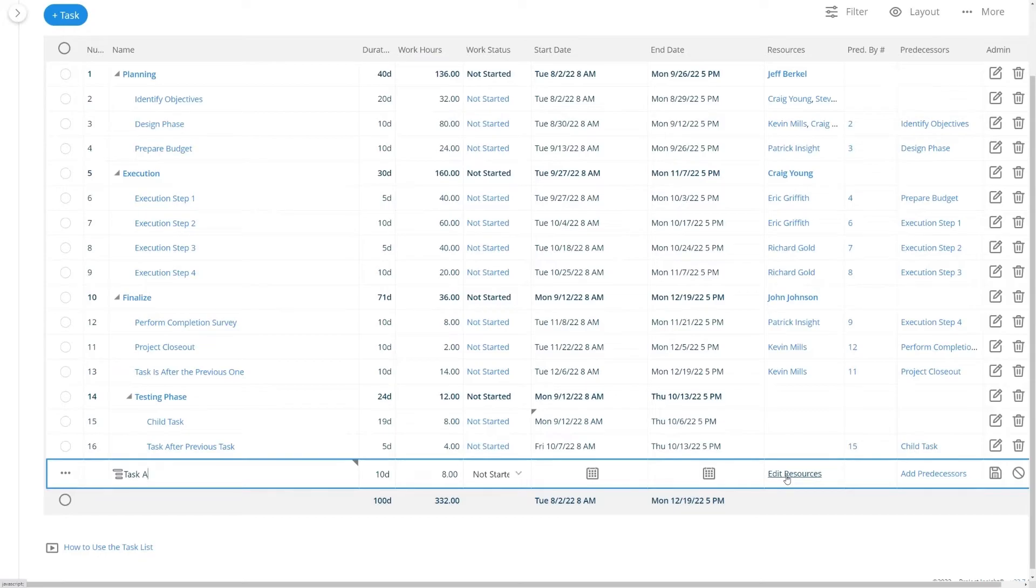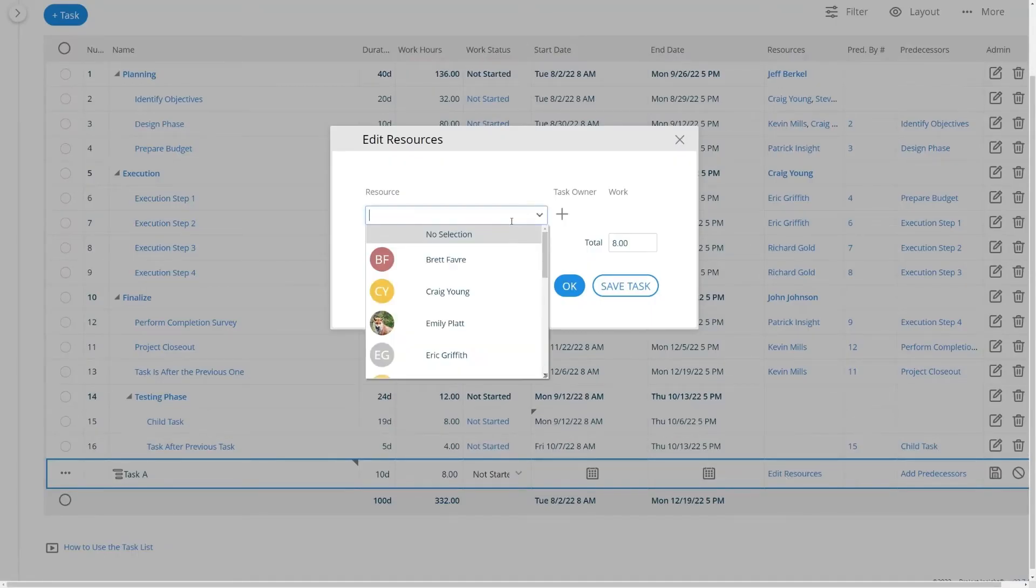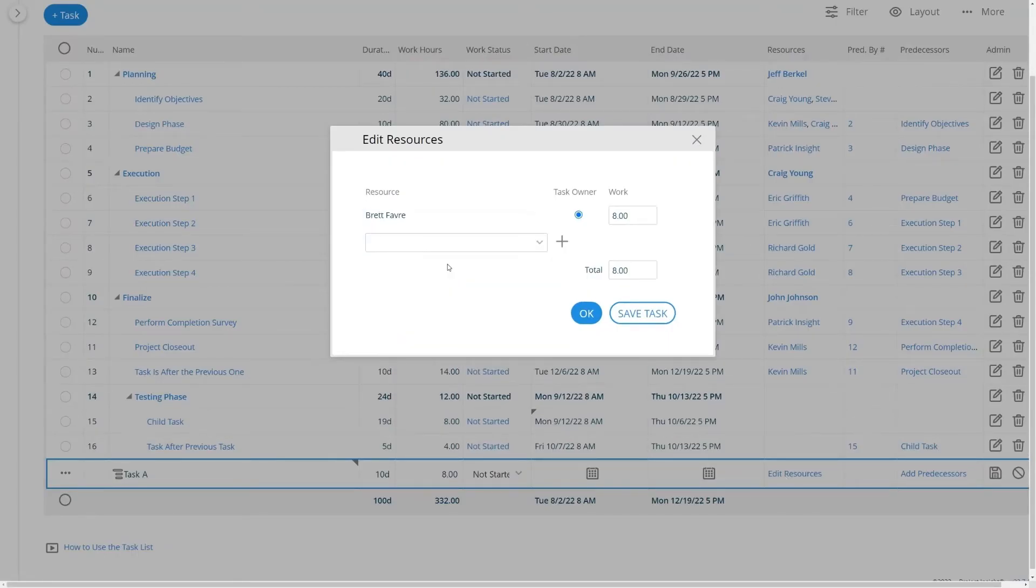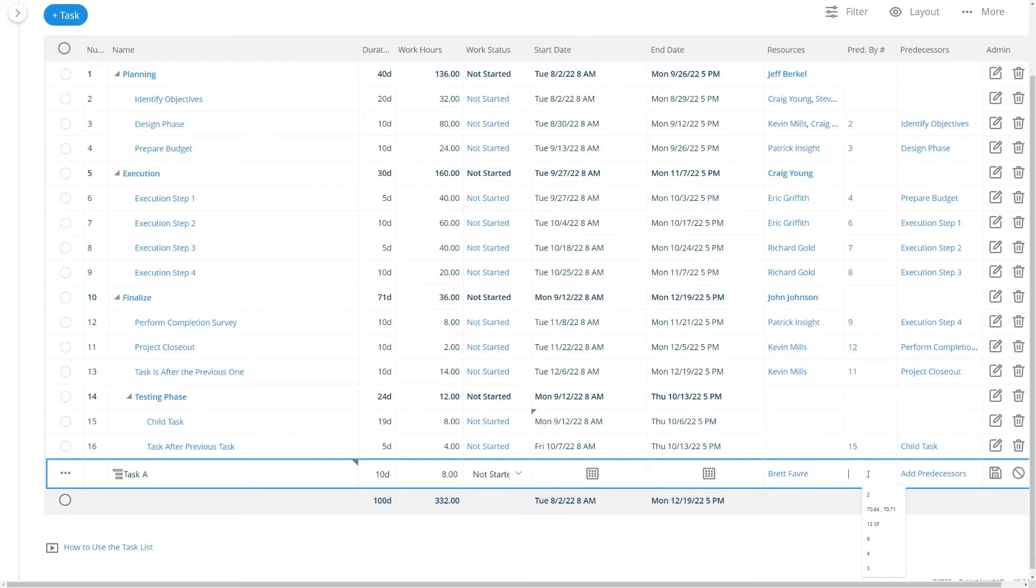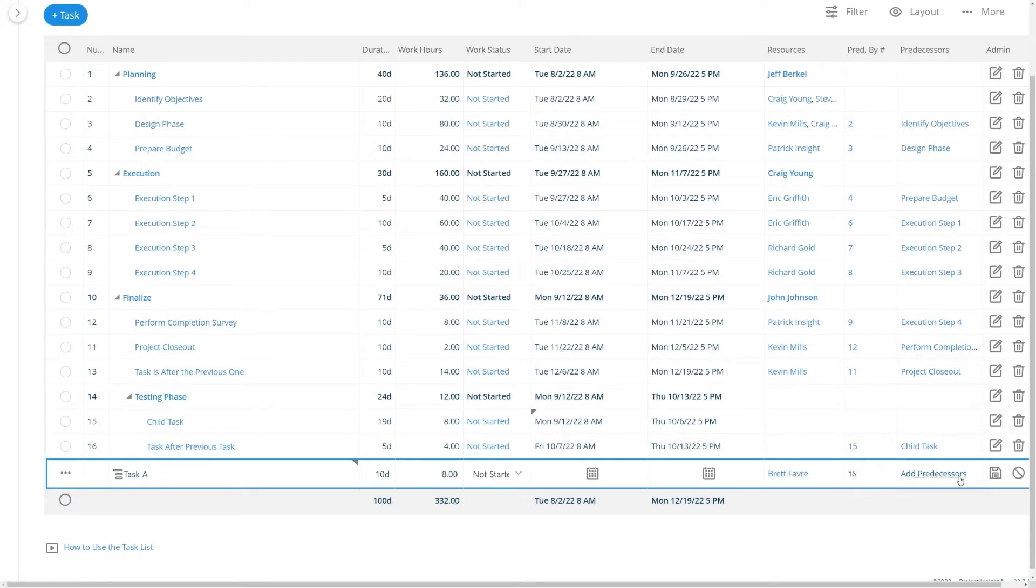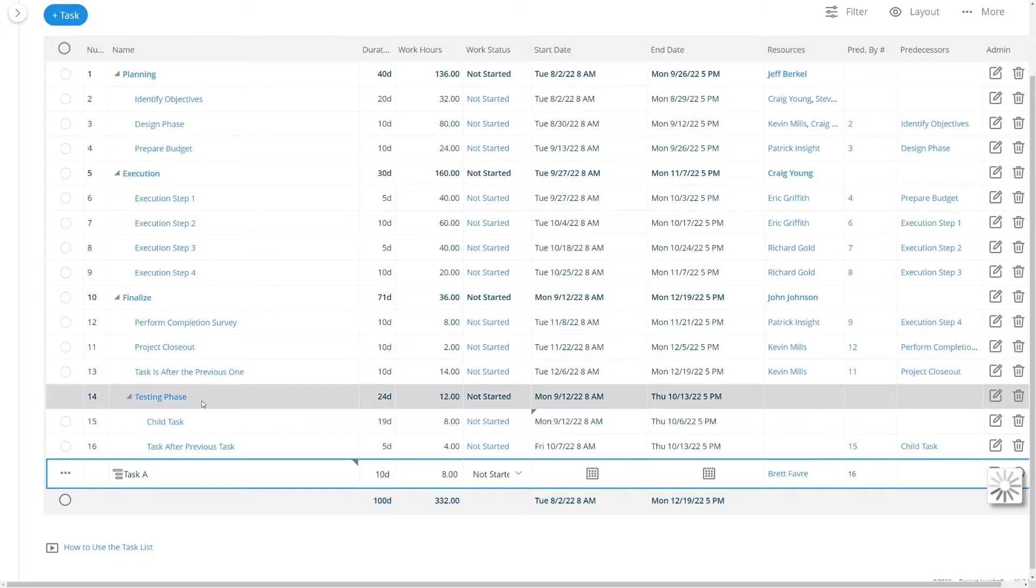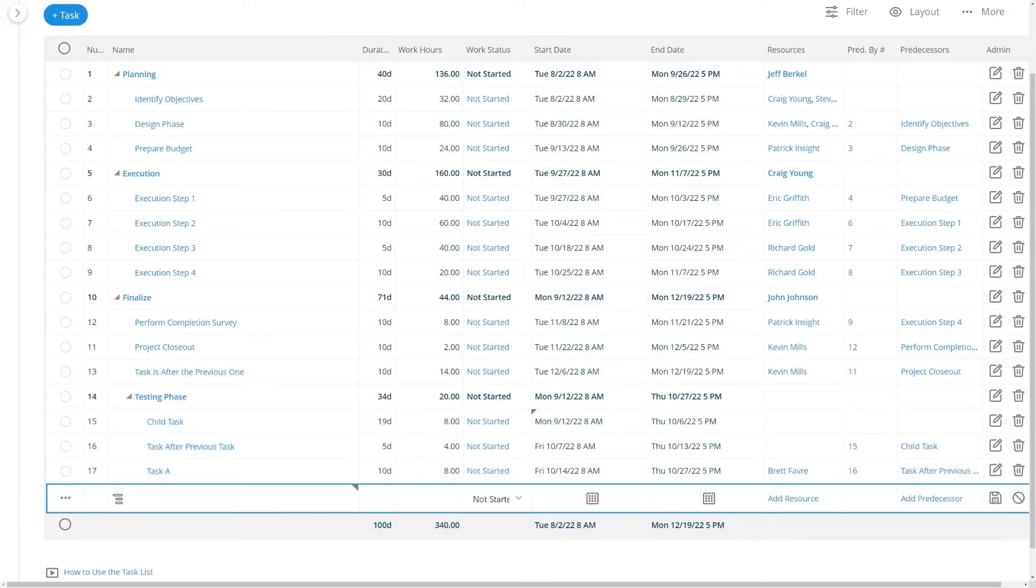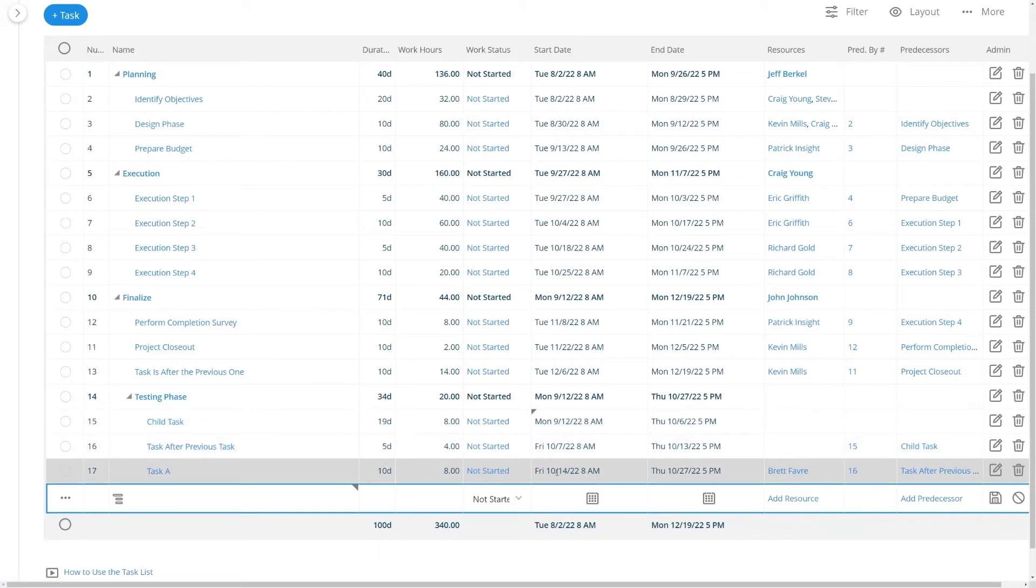When you want to assign the task you can choose to edit resources. I'll just assign this to Brett Favre, click OK. This one I also want to make a predecessor to the prior task 16. I can hit the save button or enter key and it will calculate now based on the prior task. Here I have task A. It will happen after the end of the previous task because it's a successor.